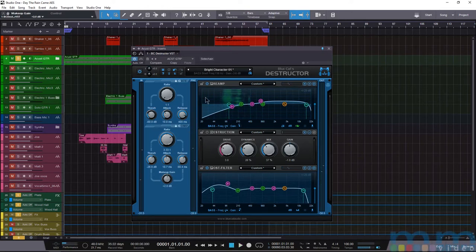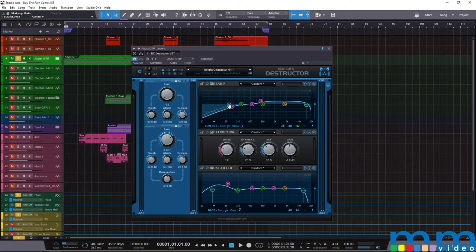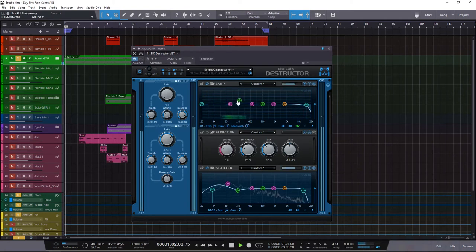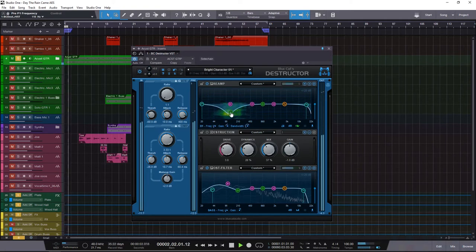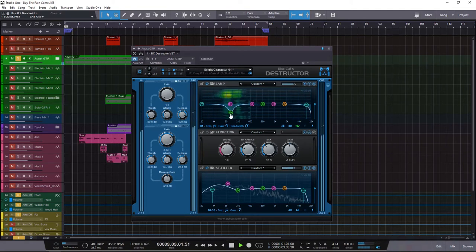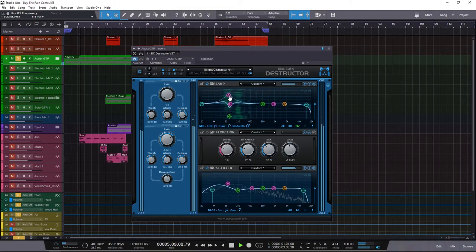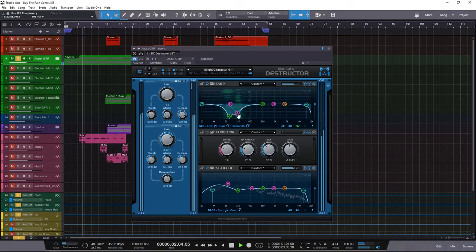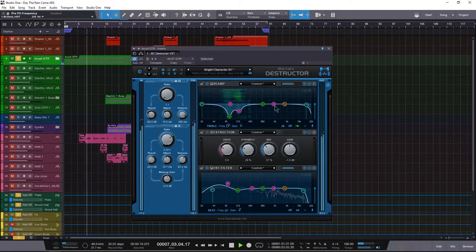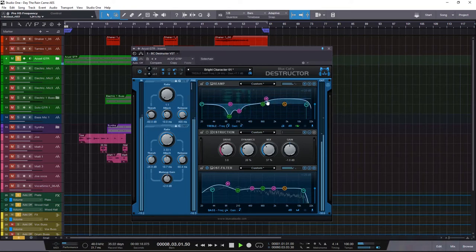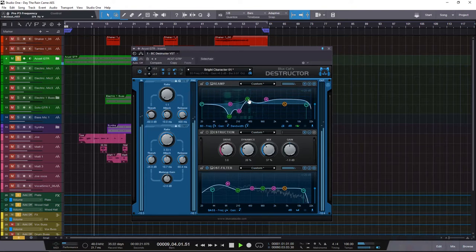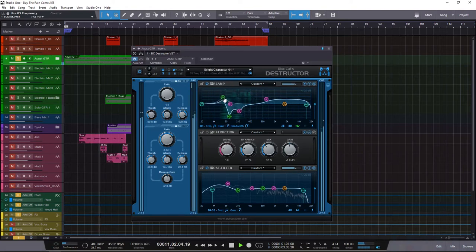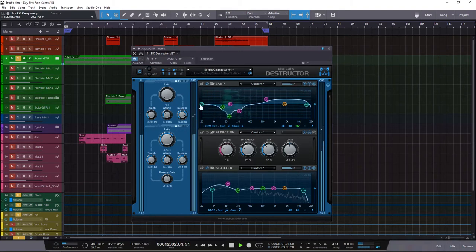So as far as this EQ section, I'm liking this, but let's get rid of some of these not so nice frequencies. Let's reset these. Let that Q a little tighter. Yeah, that's where it is. A little boxiness right there. Add some shimmer. And then we're going to filter this off.